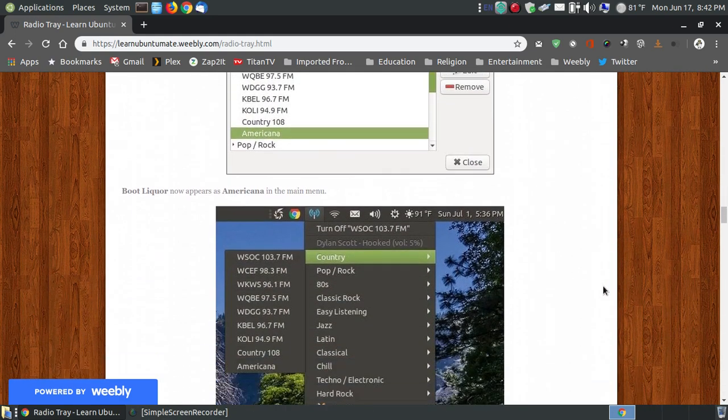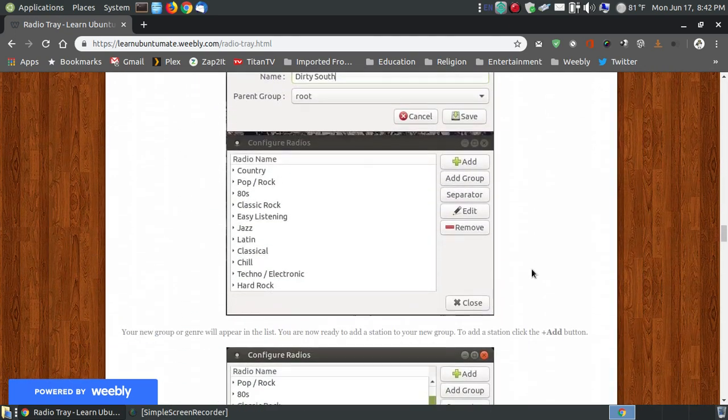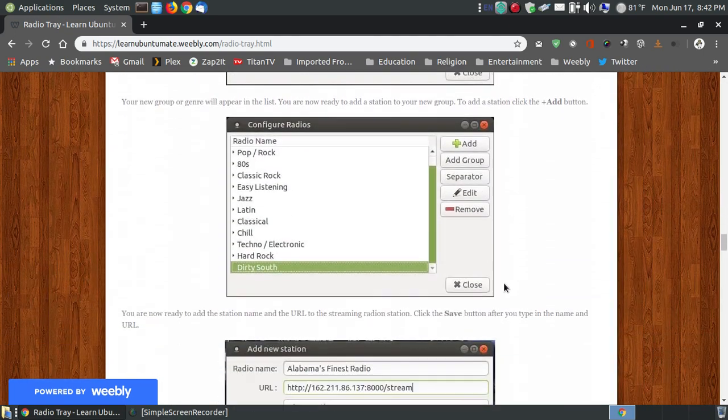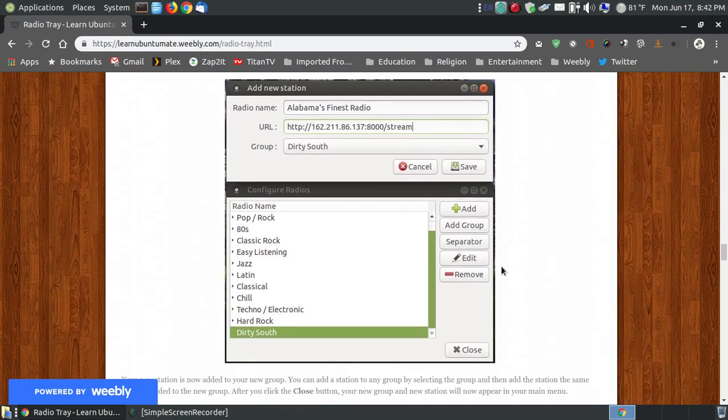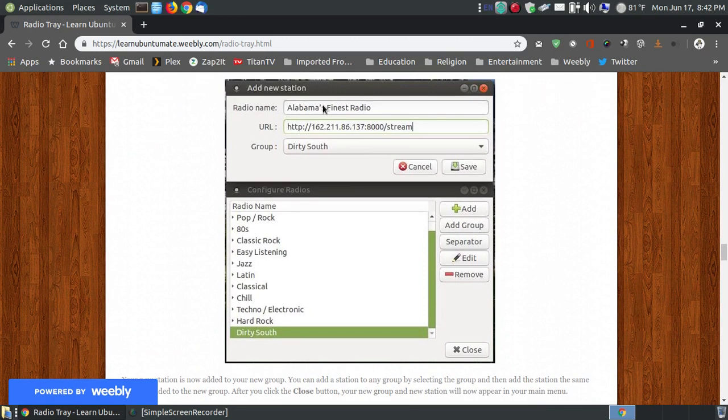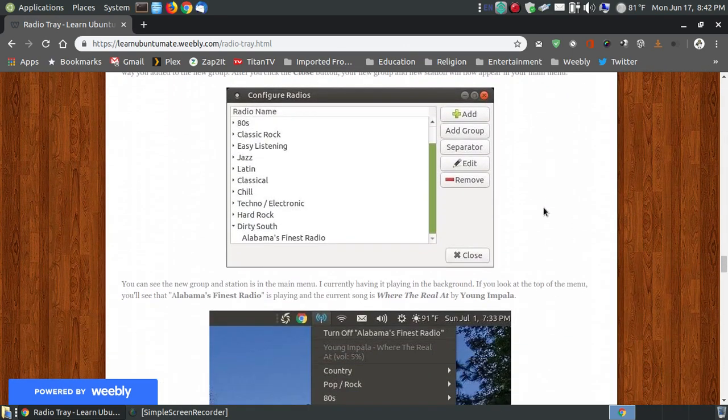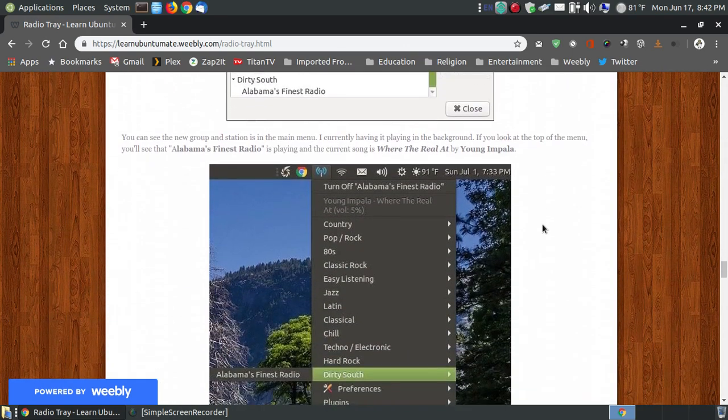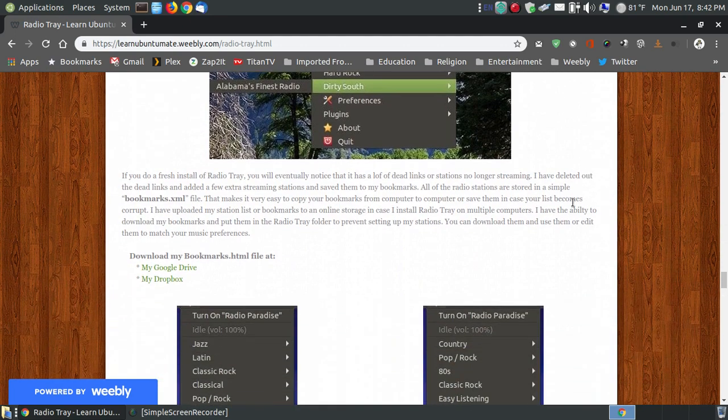If you look down through here, I show you how to add channels, how to add stations to your topics, how to add topics and how to add, for example, Alabama's finest radio, how you can put the URL in it so that it will stream that channel when you click onto that channel within the submenu.